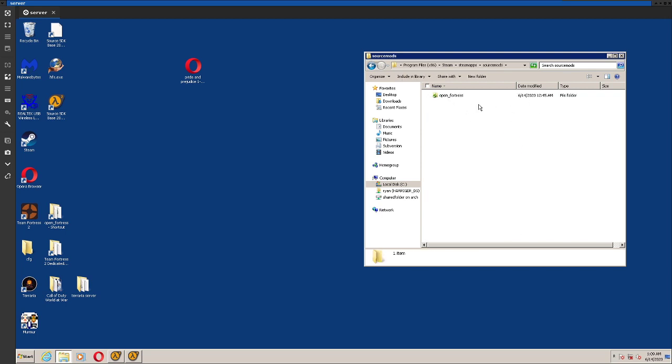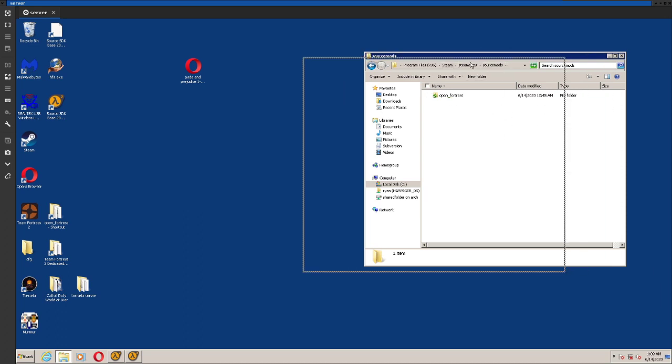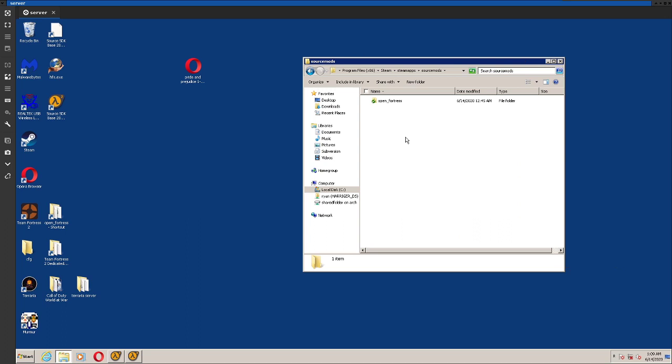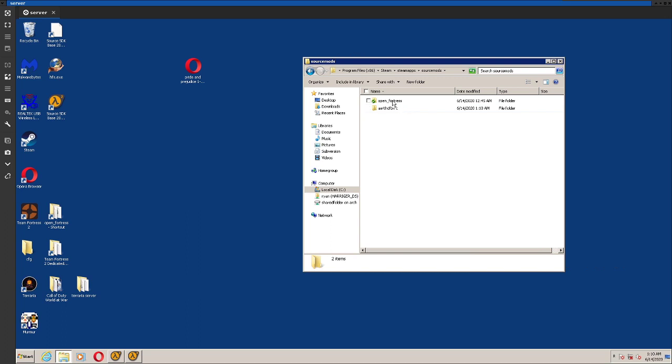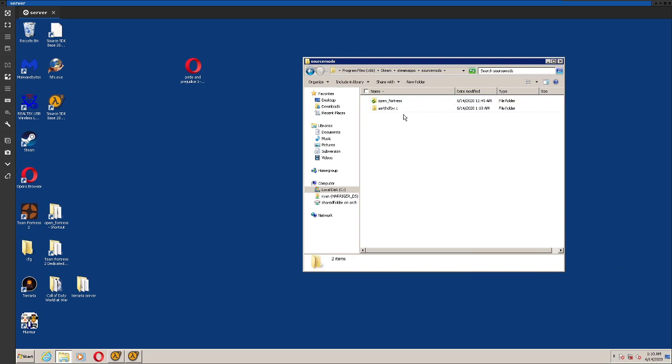You're going to want to create a new directory called open_fortress. If it's not called exactly that, it's going to get messed up. But I'm going to do that anyways, since I just need something for an example. So I'm just going to name it that for right now. It's pretty obviously a placeholder, but it needs to be called open_fortress.